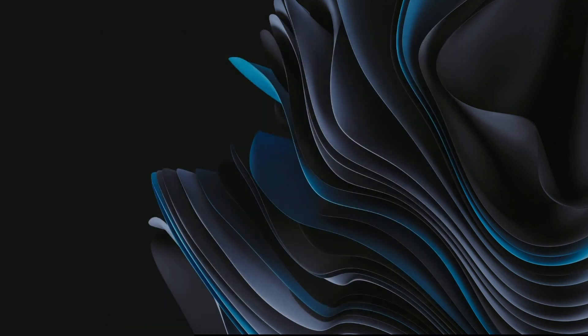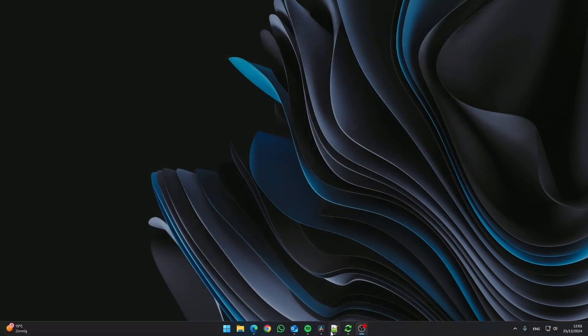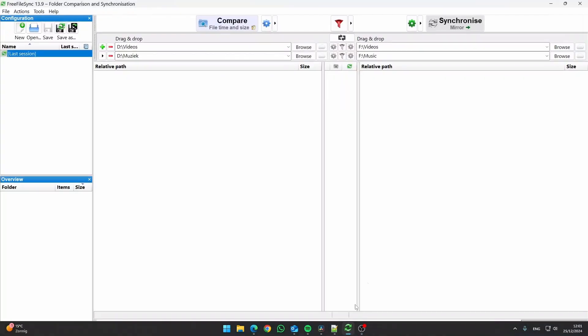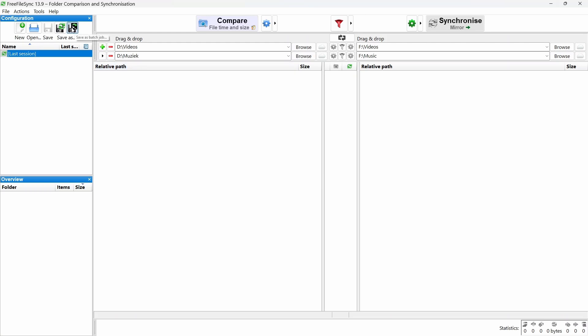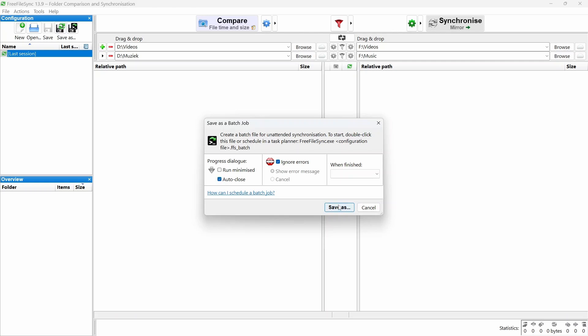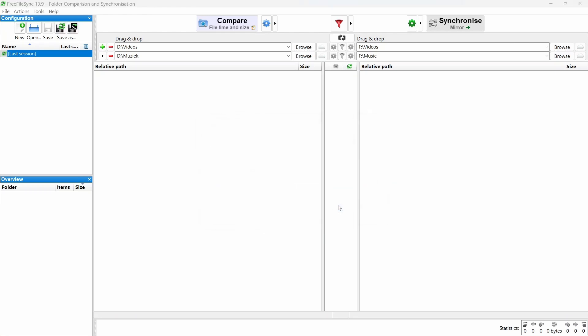You want the backup to start automatically when you plug in an external drive. To make that happen, you need to save the configuration you just created as a batch file. On the left side of the screen, click Save as Batch Job. In the pop-up window, tick the Auto Close box so the progress window shuts itself once the backup's done. No need to lift a finger. Give the file a name and save it in a dedicated folder.